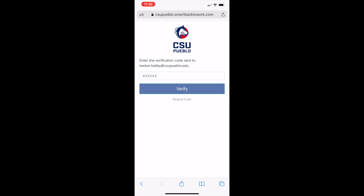The next screen will ask you to enter a verification code to certify that this is your account. The verification code will go to your CSU Pueblo email address immediately. Check your email, write down or copy the code, then enter it into this field, then simply click verify.